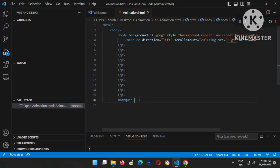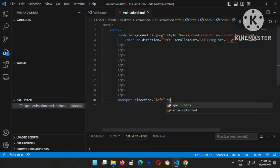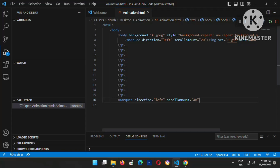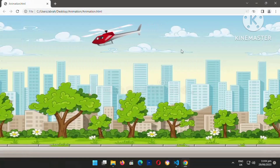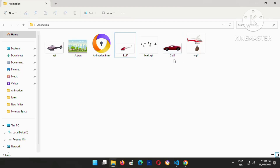I'll set the animation direction to left because I want the car to move from right to left. The scroll-amount is the speed I want the car to have — I want it to move fast on the ground. I'll set the speed to 40 because I want the car to be slightly faster than the helicopter. Now I'm going to insert the car image — the filename is c.gif.